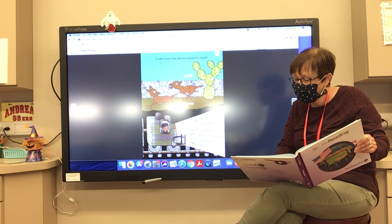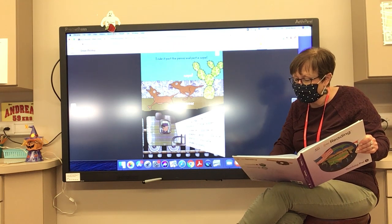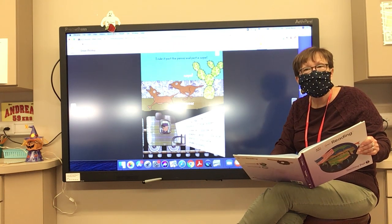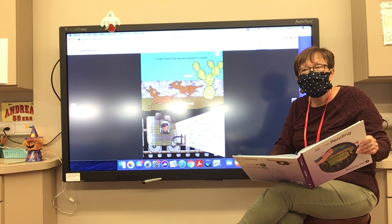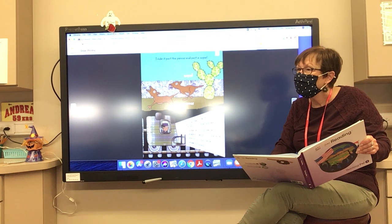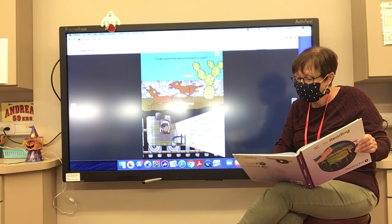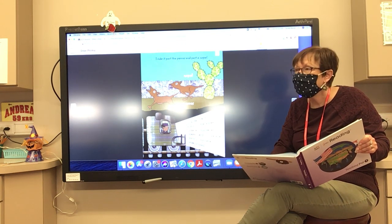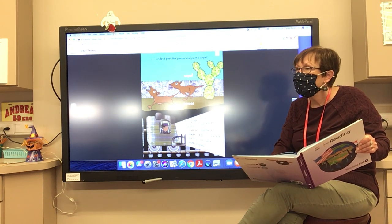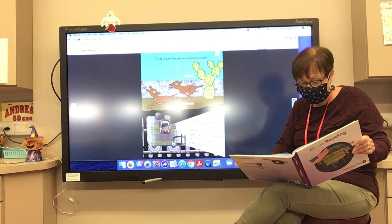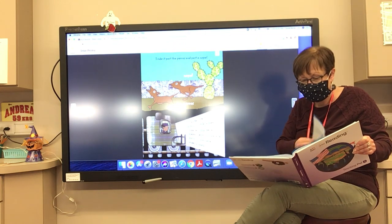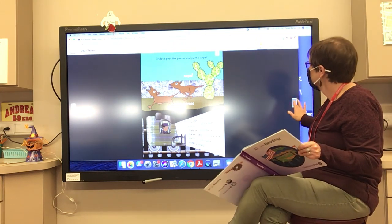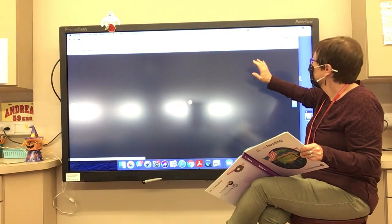What do you think petros are? Doses. And what are nopals? Cactus — thank you! Those are cactus plants.